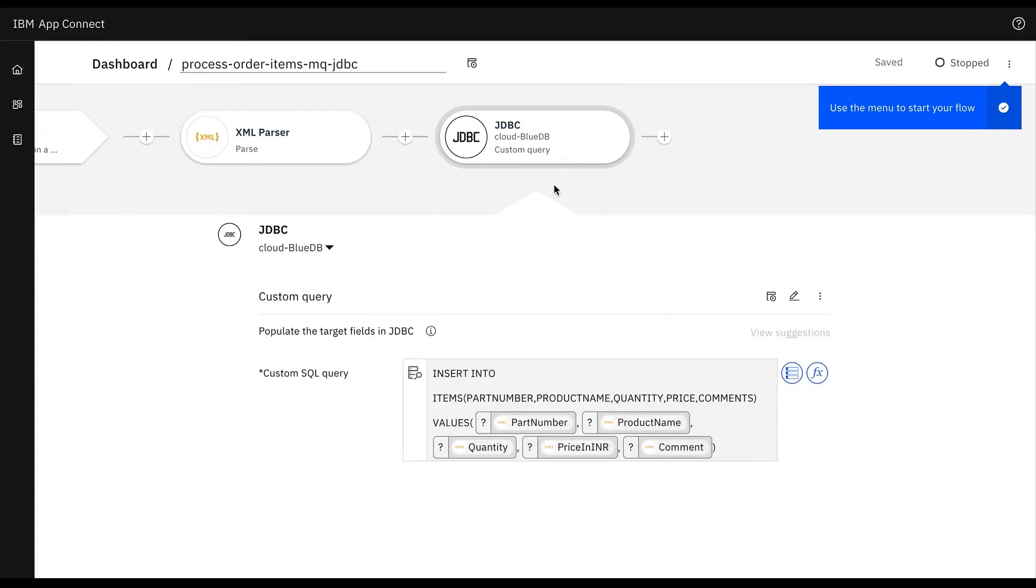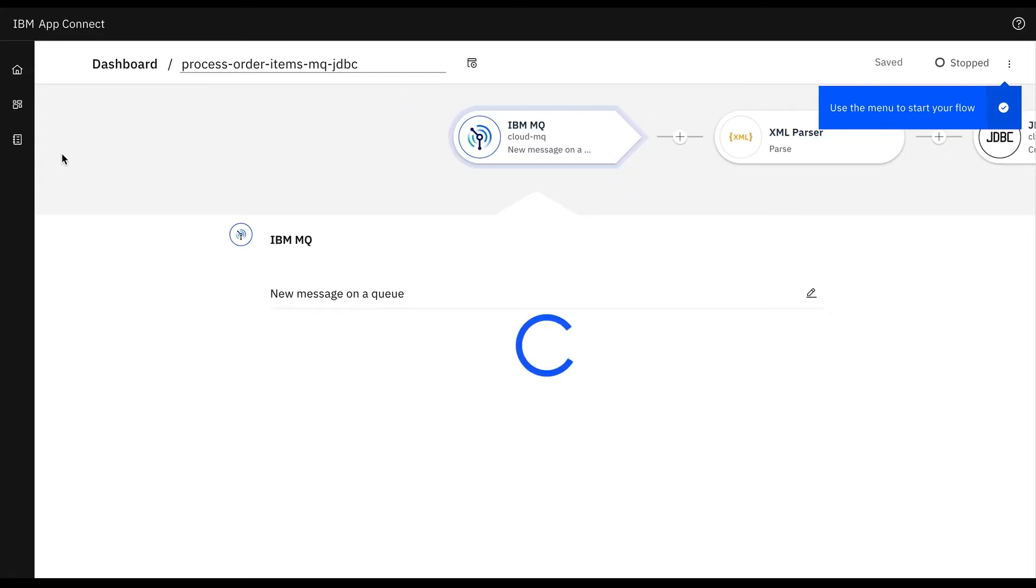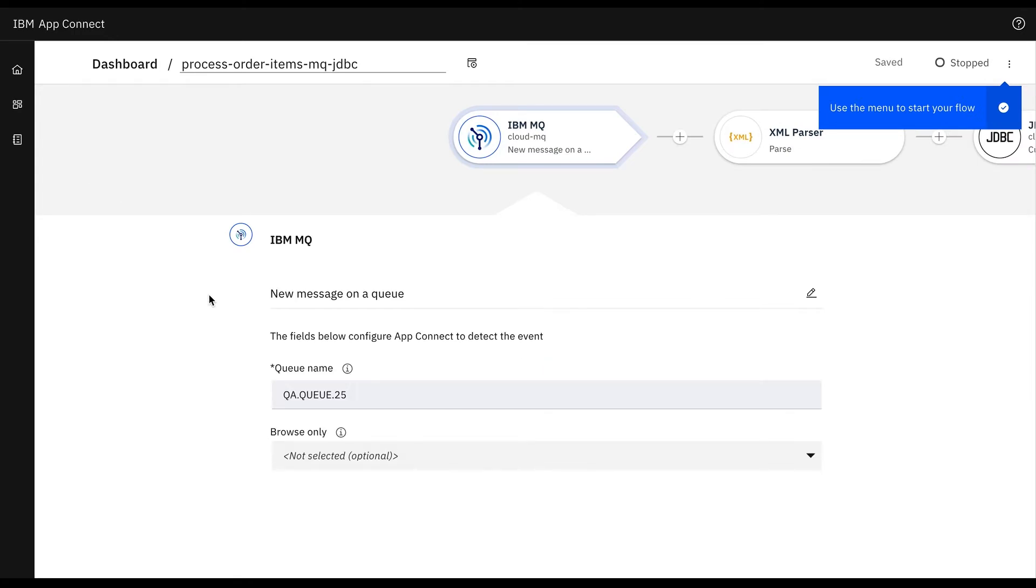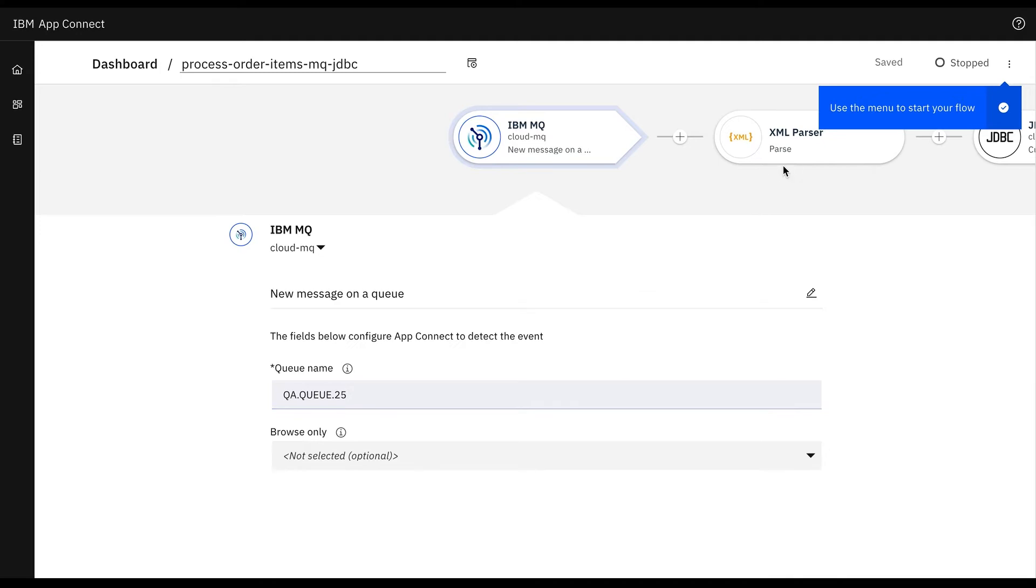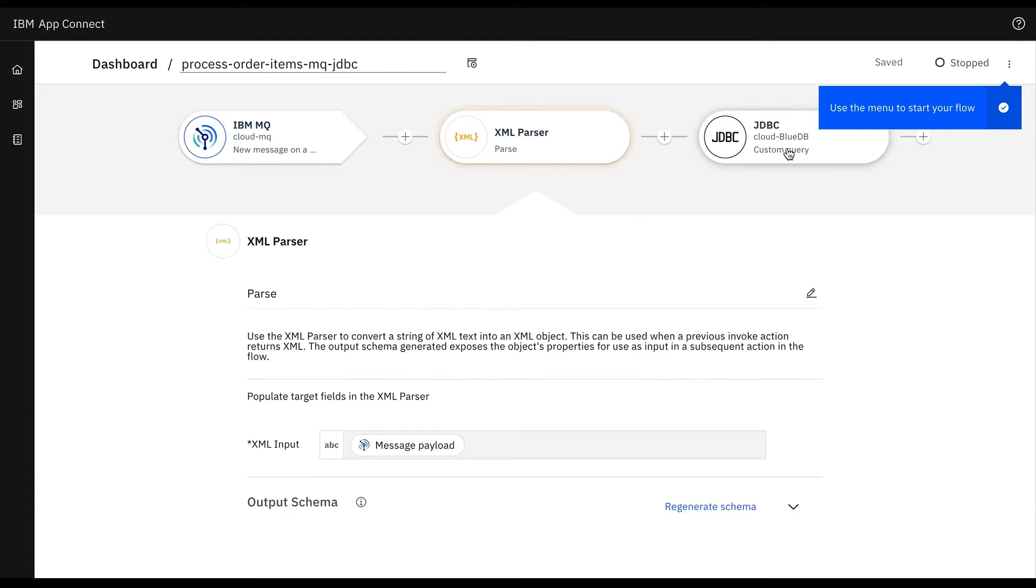In the IBM MQ new message on a queue node we'll configure the same queue name that we configured on our IBM MQ puts message on a queue operation in the flow for an API. After that we'll use the XML parser node to pass the XML items retrieved from the IBM MQ new message on a queue node. The XML parser node will extract items from XML.